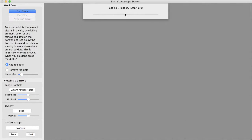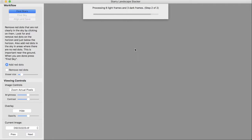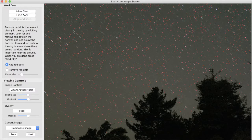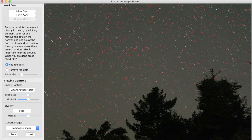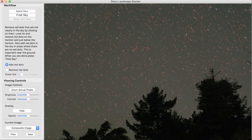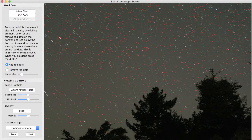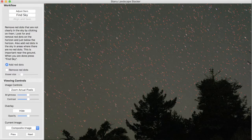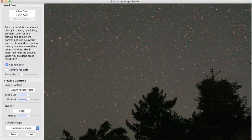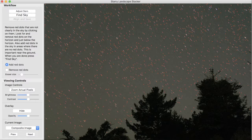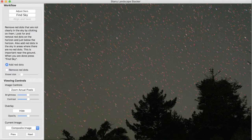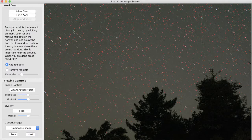It begins by reading the nine images, and it's classified them as six light frames and three dark frames, and it's reading them and averaging the dark frames, subtracting them from the light frames to remove fixed pattern noise. And it's gone through and attempted to find stars in the images and put red dots in here showing where it thinks it's found a star.